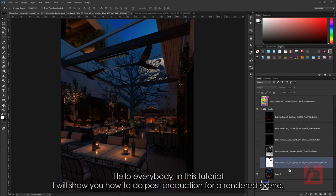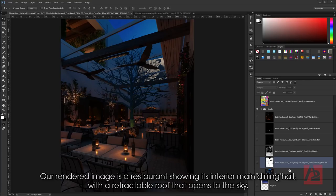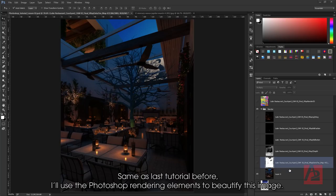Hello everybody! In this tutorial, I will show you how to do post-production for a rendered scene. Our rendered image is a restaurant showing its interior main dining hall with a retractable roof that opens to the sky. Same as last tutorial, I'll use Photoshop rendering elements to beautify this image.